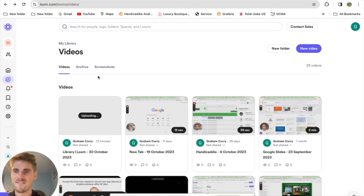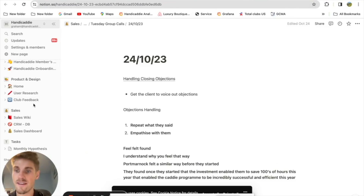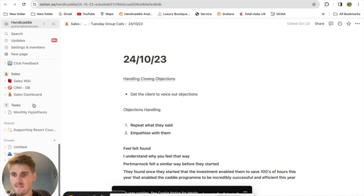Before we start, I want to say that I've bleeped out all the names of the folks we've called just to protect their identity. The next club we're going to reach out to is one that has shown a lot of interest — we just need to get them across the line in terms of pricing.